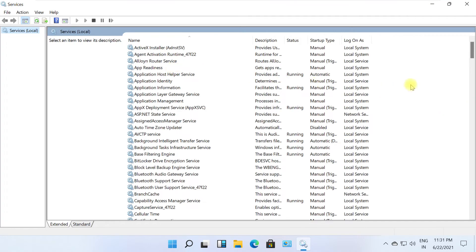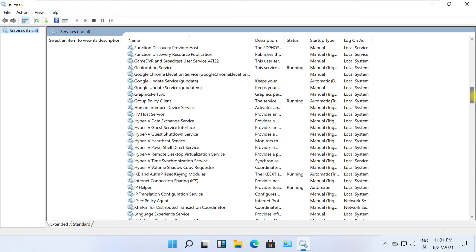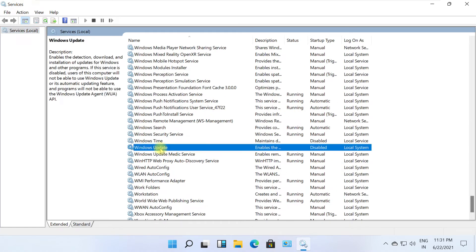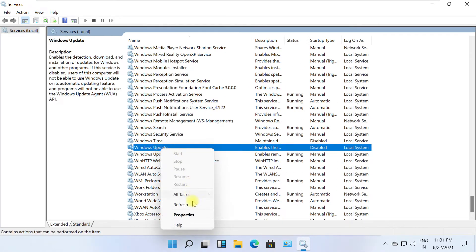Search for Windows Update. Scroll down, right-click on it, and select Properties.